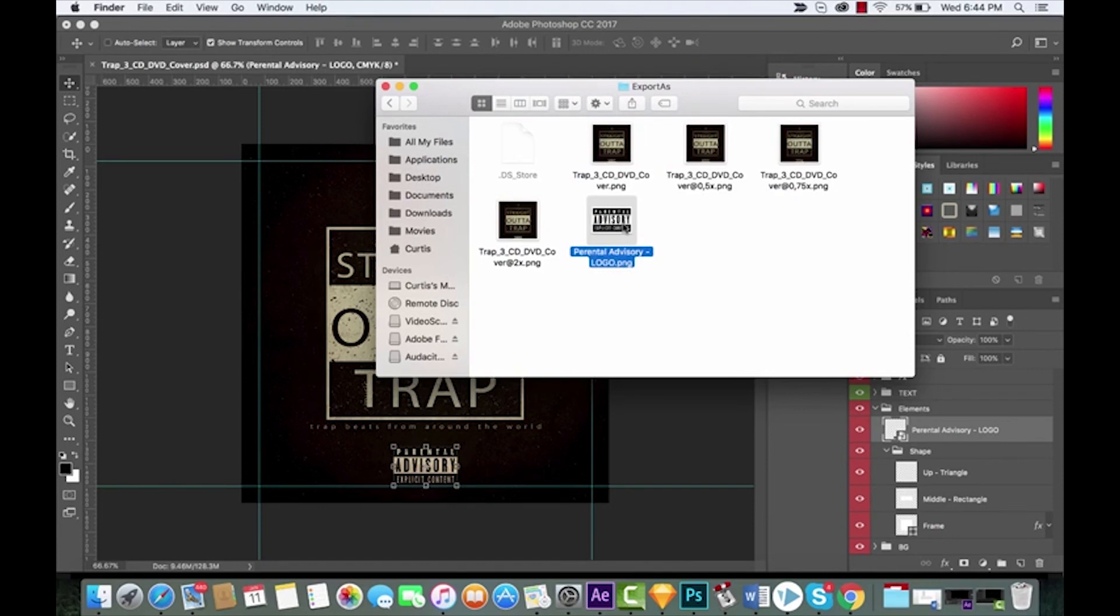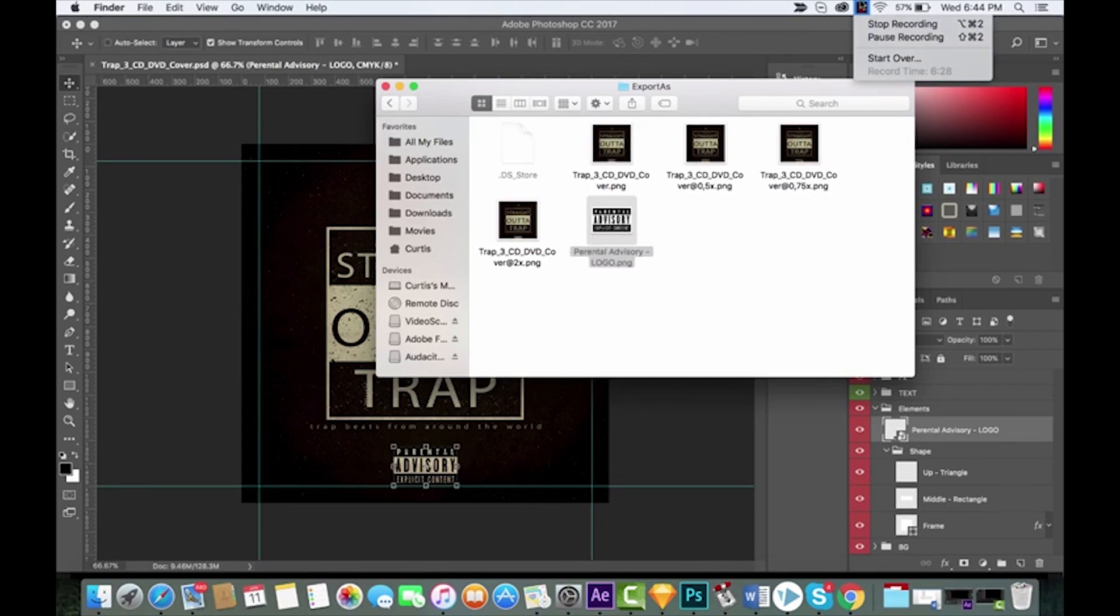So these are some of the new options in Adobe Photoshop CC 2017. I hope this video helped and I'll be back soon with some more stuff. All right, check it out.